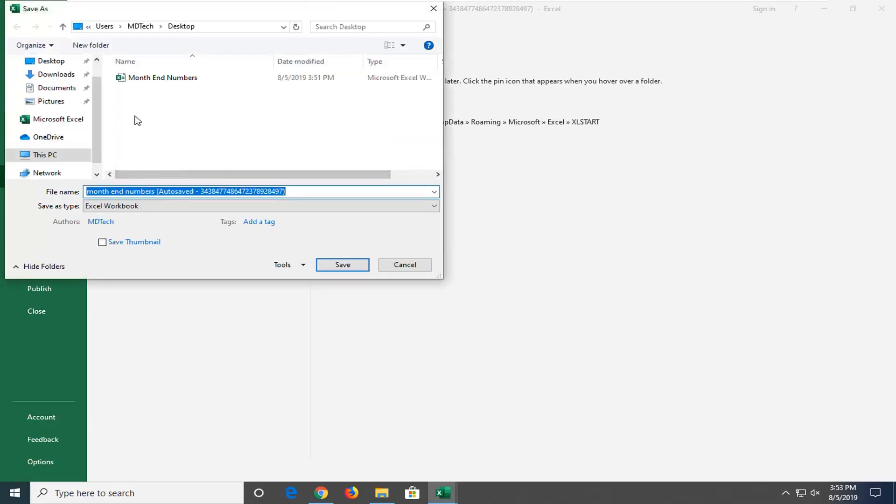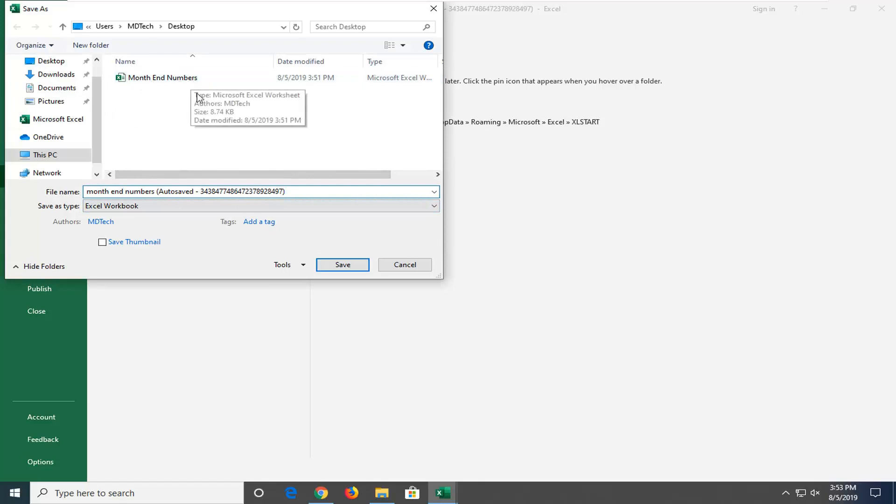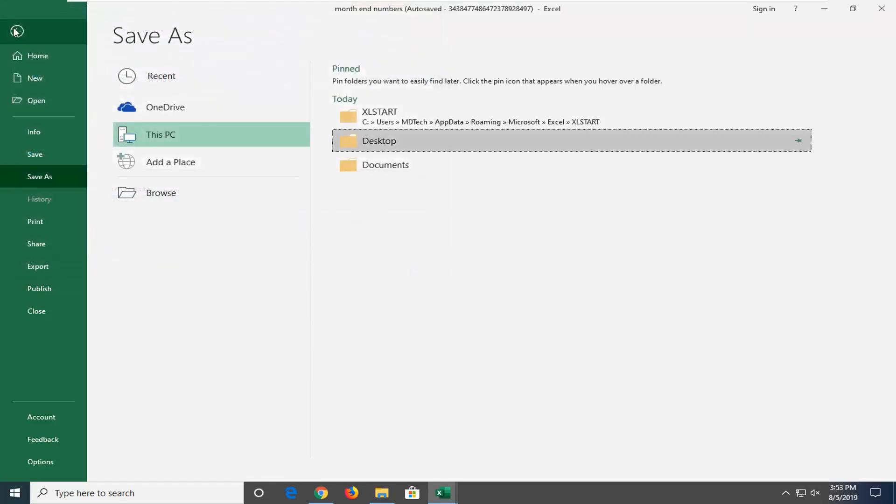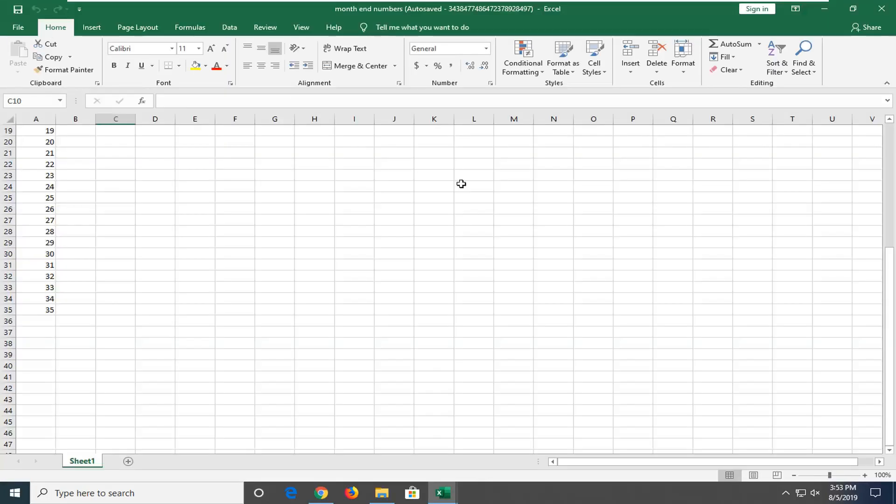But I just wanted to show you guys that now you have a new file here. So you might want to write over the original file, which is this one right here. Whatever you want to do is fine with me. But I just want to show you guys where your autosaved files go.